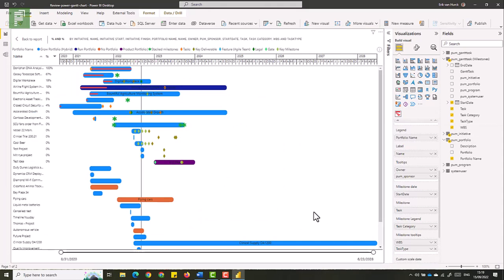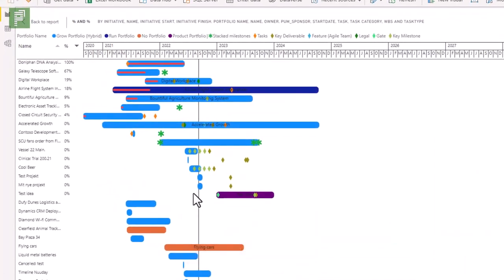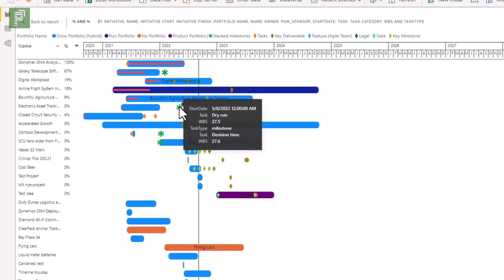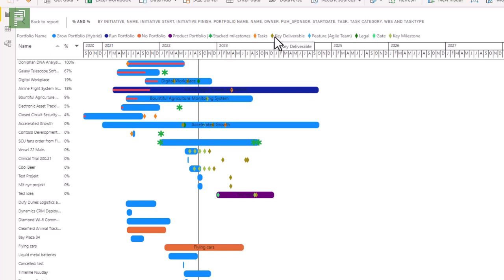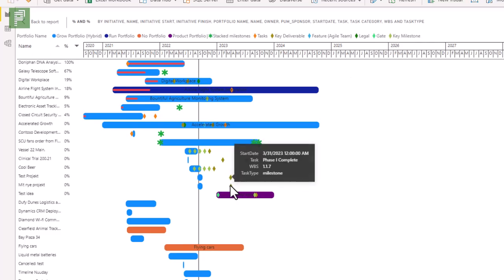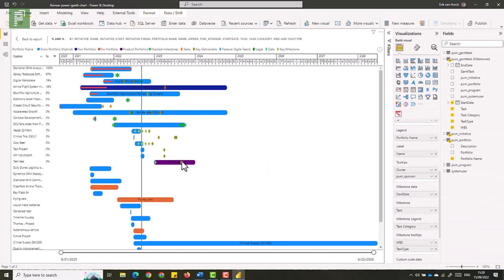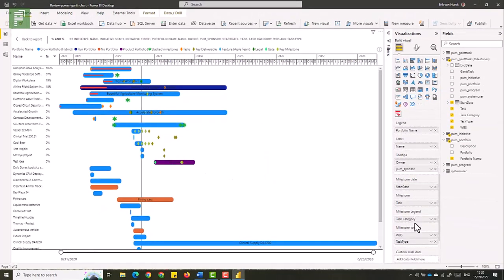So inside focus mode, I now have my colors for my bar charts. And I have my colors for my milestones. There's a specific type of milestone that is a star kind of figure. And that means that there's more than one milestone at that date. So that is called a stacked milestone in the tool. We have key deliverables, we have tasks, we have features, we have legal, we have gate, we have key milestones. All these types of milestones are in here. So that is a lovely overview.